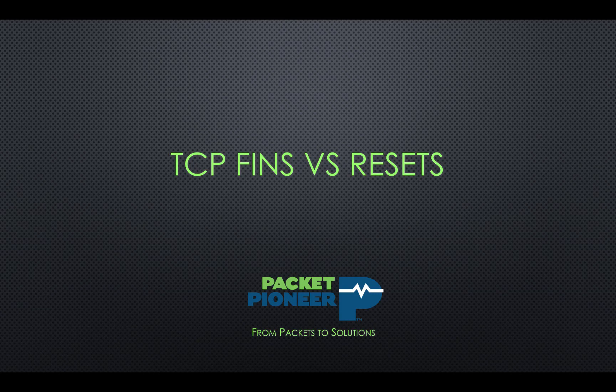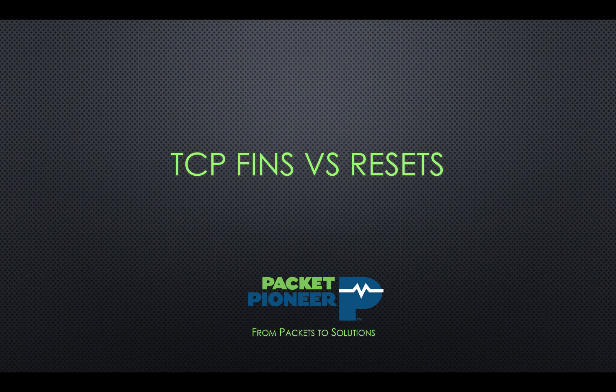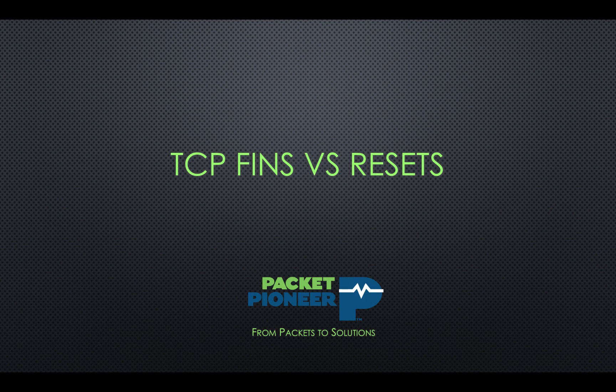Hey YouTube, this is Chris Greer with Packet Pioneer. Today I'm going to talk to you about TCP fins versus resets. These are common things you're going to see in your trace files, so let's grab a copy of Wireshark and dig right in.